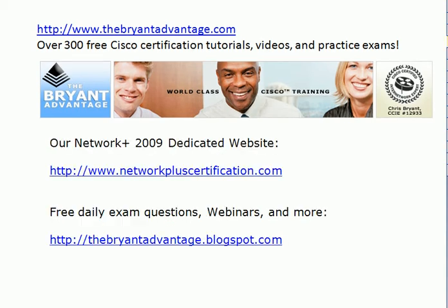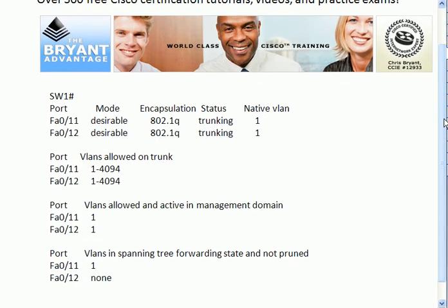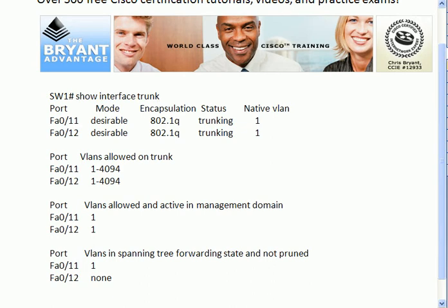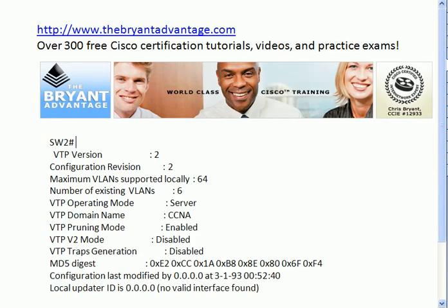All right, let's go back through the questions and see what's going on. This is show interface trunk. It's always going to show you from left to right what ports are trunking, what the mode is, the encapsulation — either .1Q or ISL. Status is either going to be trunking or not trunking, so we're glad to see trunking here, and what the native VLAN is. Again, this particular command is show interface trunk. This next command obviously has something to do with VTP, and it's show VTP status.